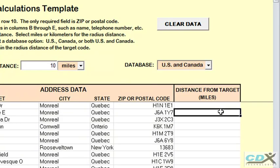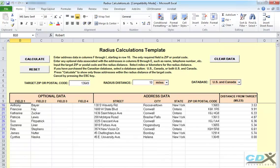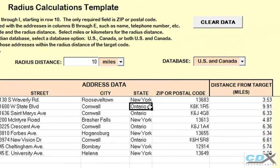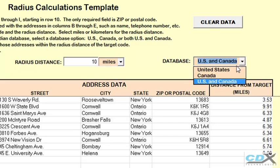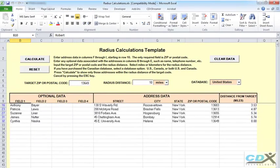Then click Calculate, and now only those addresses within 10 miles of the target zip code are displayed. You can see it includes both US and Canadian locations. If we wanted to show only the locations in the United States, we select just the US database instead, click Calculate again, and now only US locations are displayed.